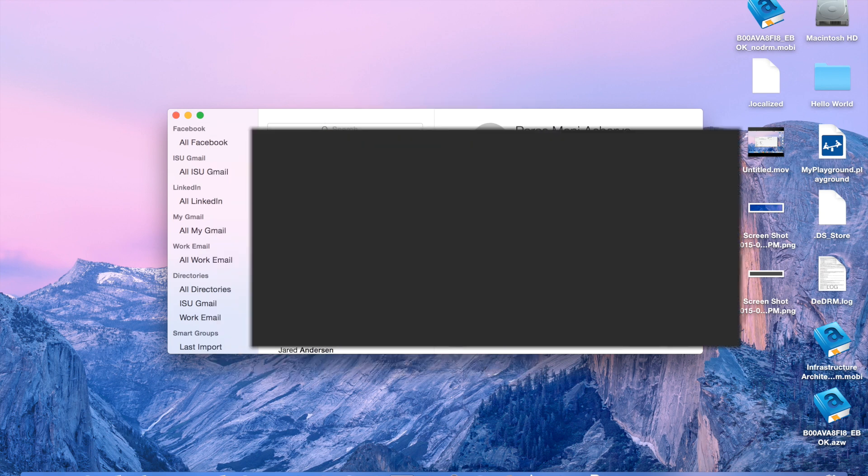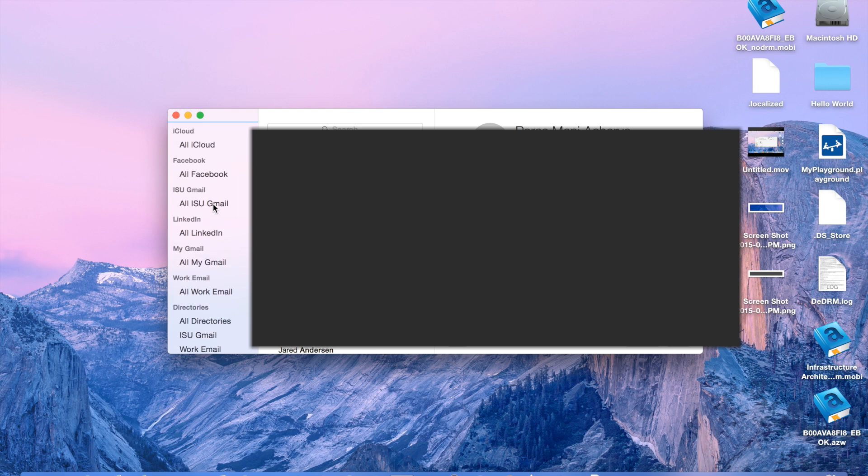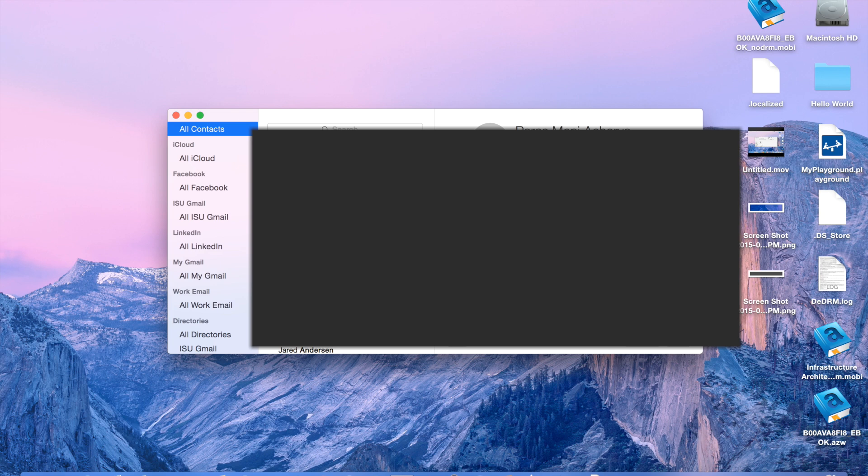And so, then you'll have all your stuff, in this case, from your Hotmail account. Now, what's going to inevitably happen when you have all these different accounts on your contacts, is that you'll have a lot of duplicates.